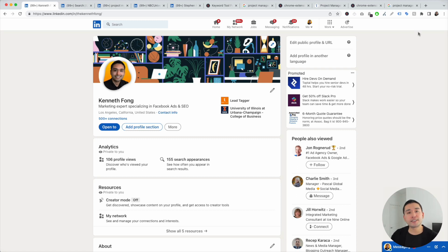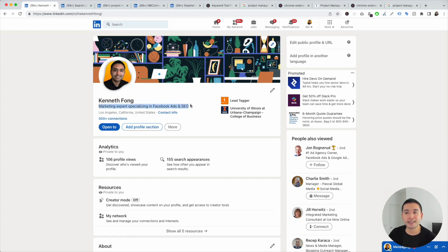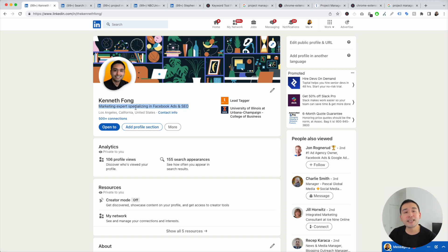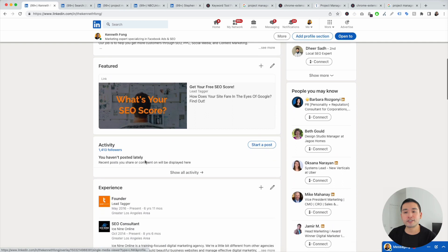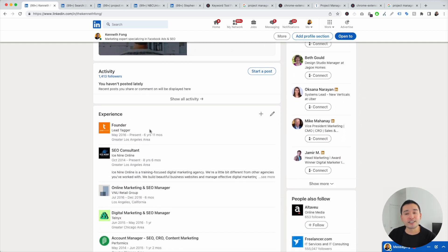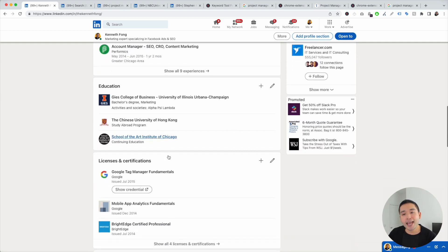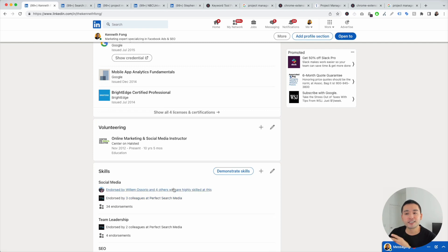There are a handful of areas on your profile that I recommend adding keywords to. The first area would be your main headline, which is probably one of the first areas people would look at when they land on your profile. The second area would be the about section. And of course, you can add keywords in your experience section and also the skills section.